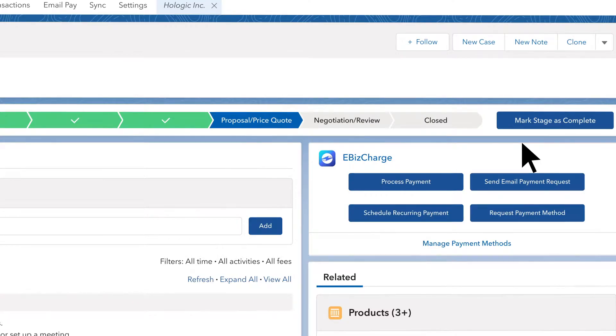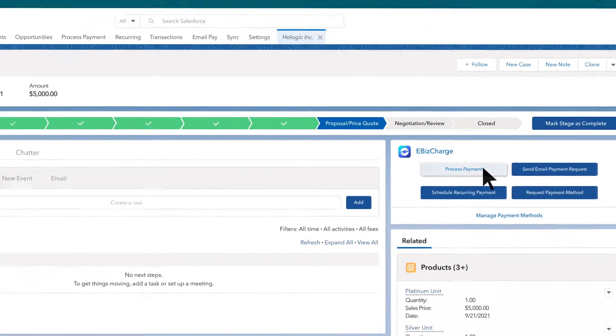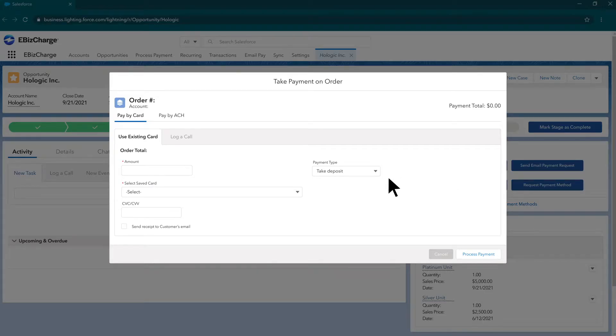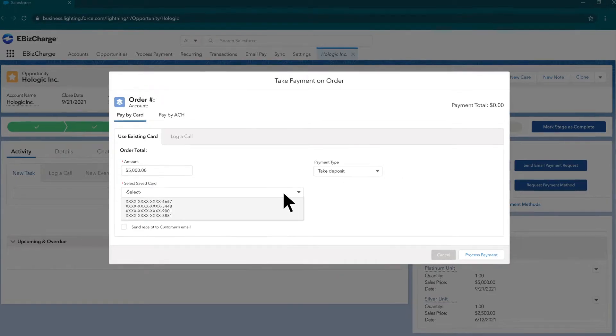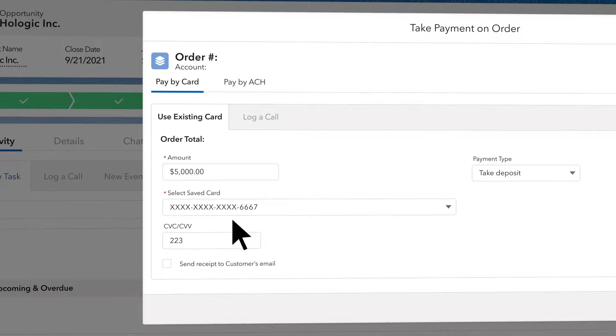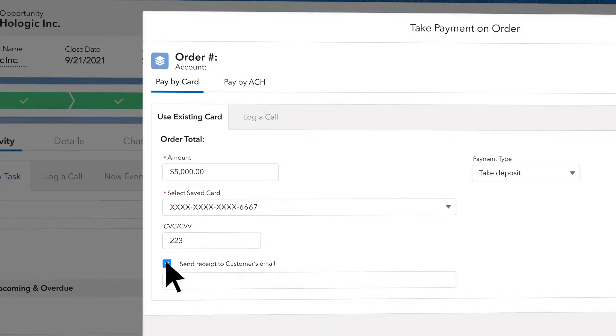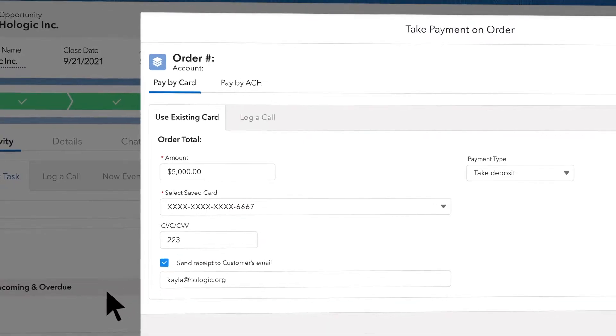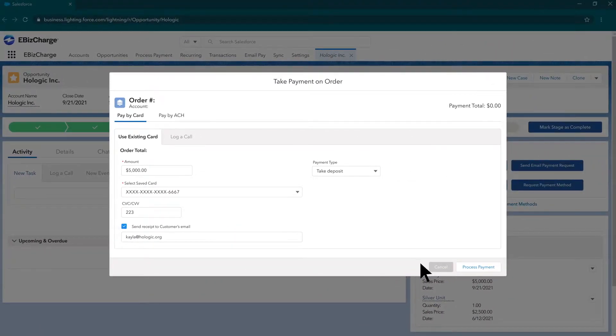To start accepting payments inside of Salesforce, click on Process Payment. You can choose an existing card or add a new card. After you enter the payment information, you can enter an email to send a receipt.